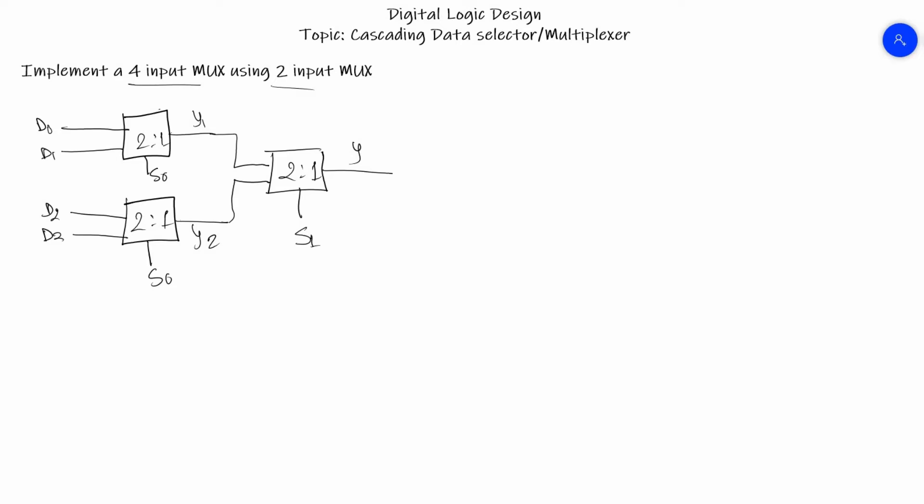It will be clear to us if we see the truth table here. We'll have selector line S1 for the later MUX, selector line S0 for the previous two MUXes, the output line of the previous two MUXes Y1 and Y2, and the later MUX as Y.